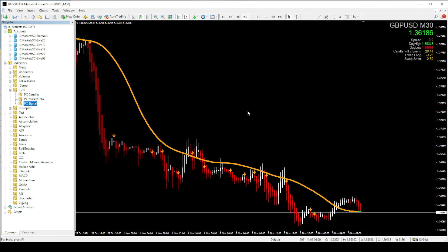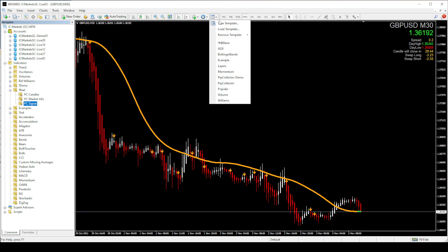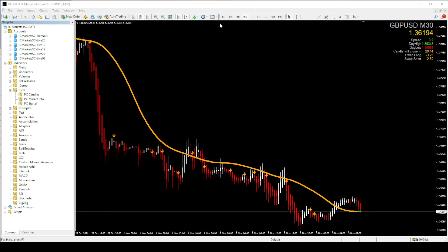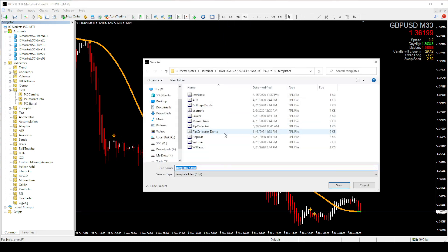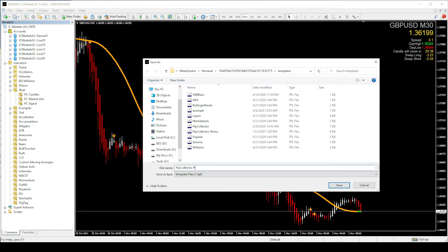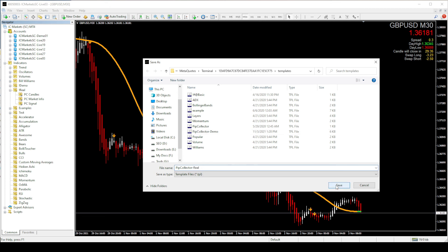Okay then I am going to save this template. So for the demo indicators I named the template as pip collector demo. For this one I am naming the template as pip collector real.